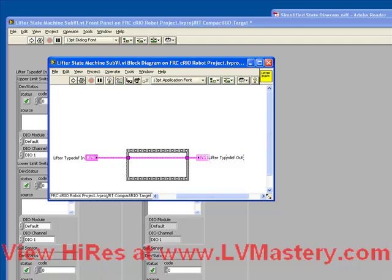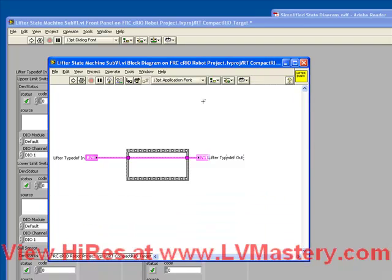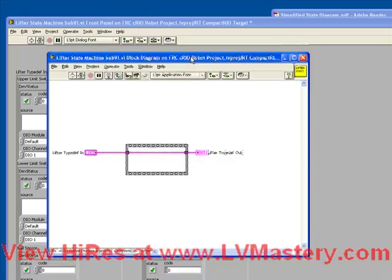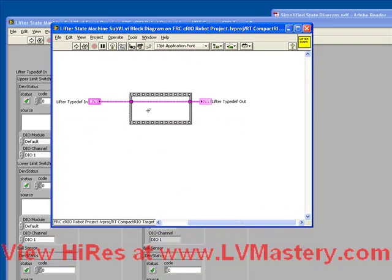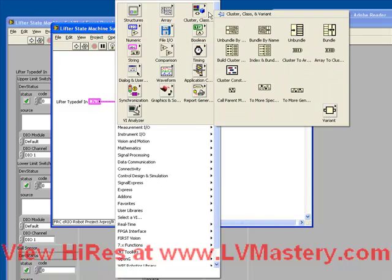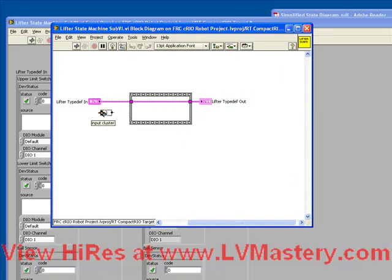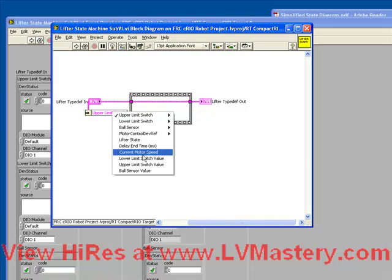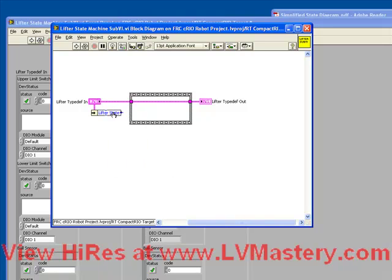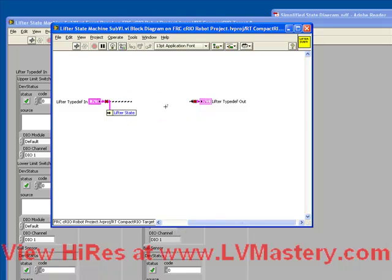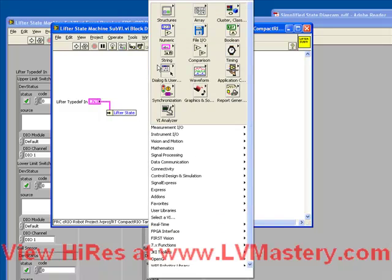At the heart of the functionality of a state machine is the ability to perform different actions depending on what state we're in. If we use an unbundle by name to extract our state, we can go ahead and delete this sequence now. If we use this unbundle by name to extract the state, we need to perform something different on this code depending on the value there.